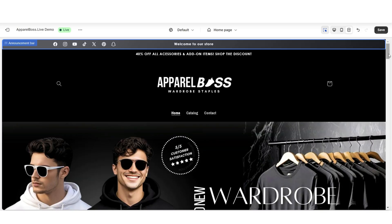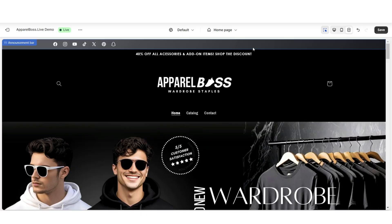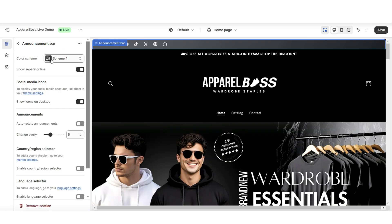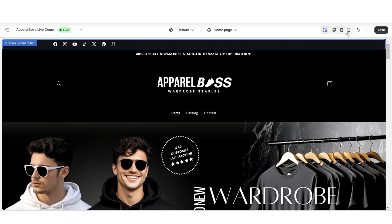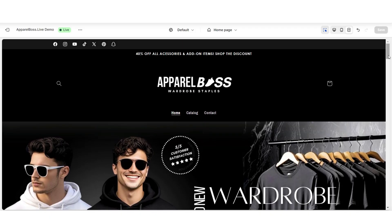As you can see, it has displayed the clickable social media icons. For a more minimal look, I'll be removing the announcement text so that this section only shows the social media icons. You'll also have the option to set a different color scheme, so I'll be applying a new color scheme to this section. And that is how to add clickable social media icons to your website.